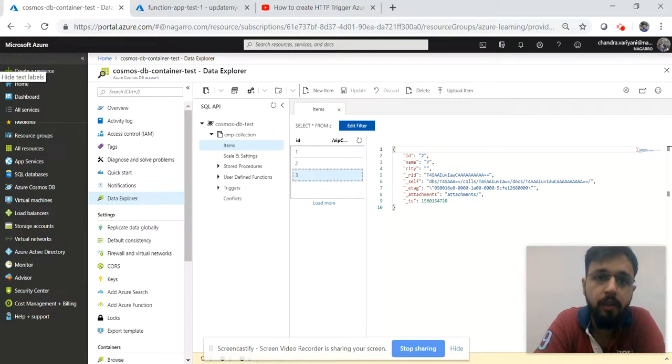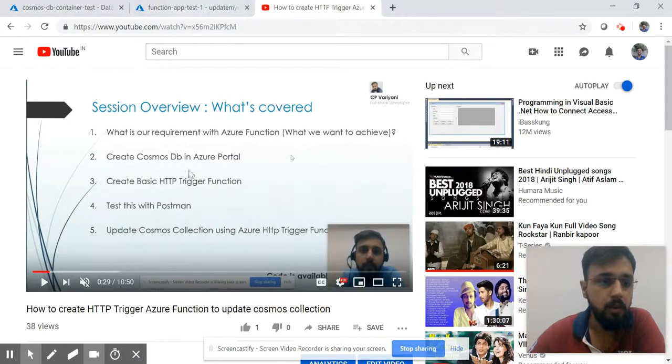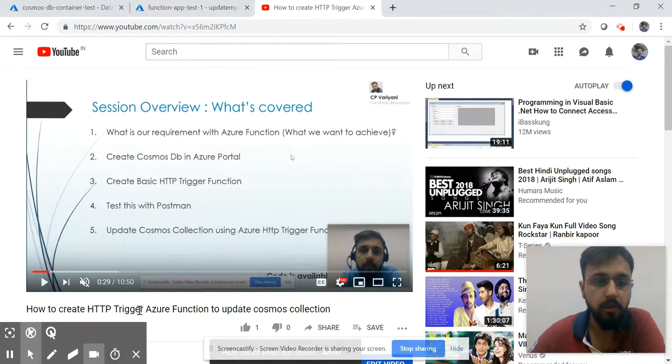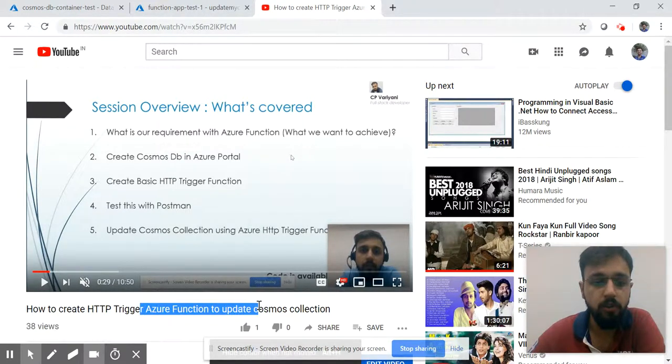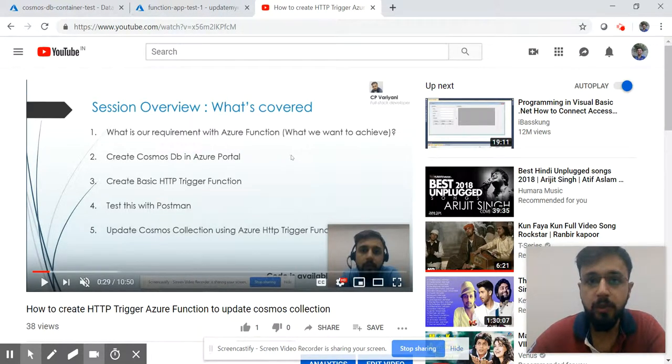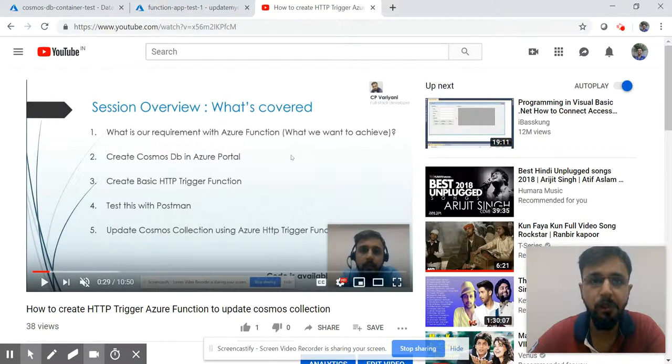We covered all of that in part one. This is the link of the first part: HTTP Trigger function - How to create Azure function to update Cosmos collection. In this I created one Cosmos DB and Cosmos collection, then created one of the Azure basic functions.